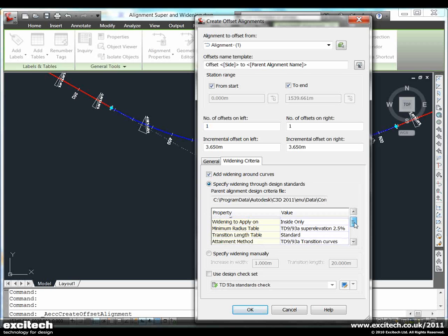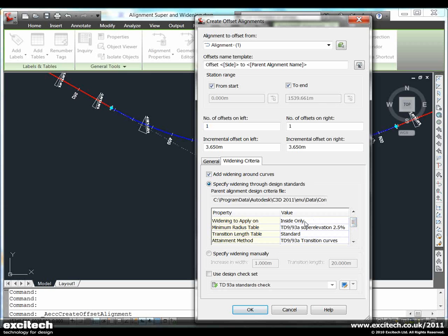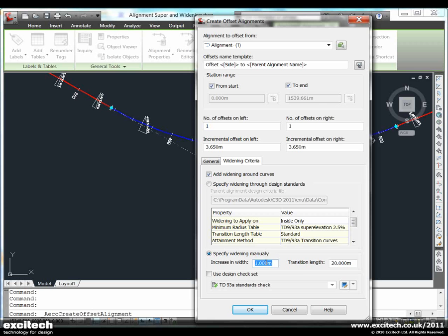We can use a design standards file to control the widening, or we can specify the widening manually by actually typing in our widening criteria. In this case I am going to do it manually just so it is more easily visible on the screen.